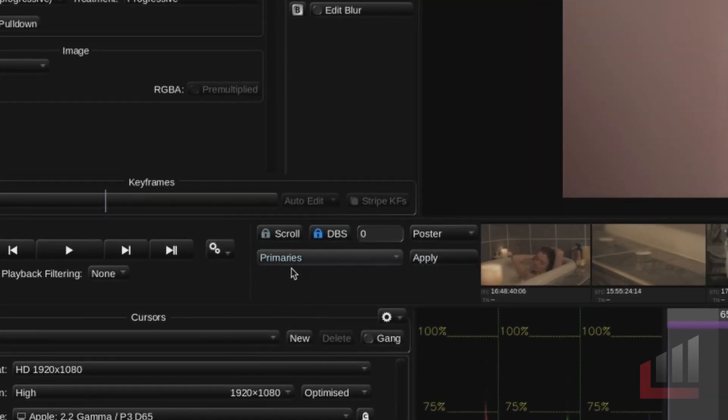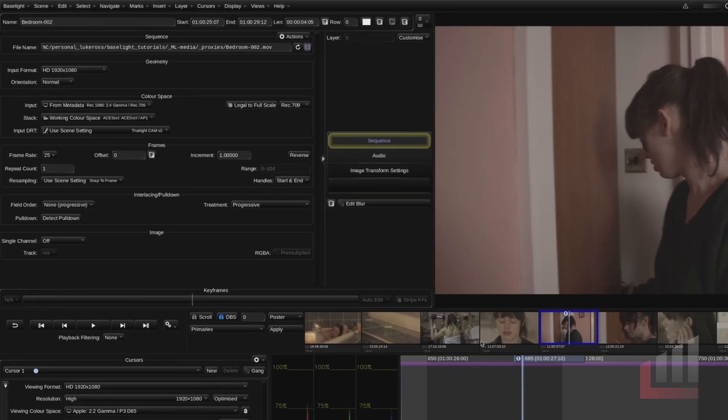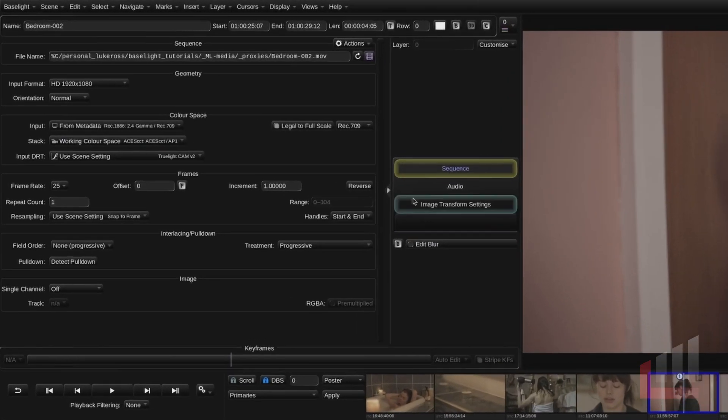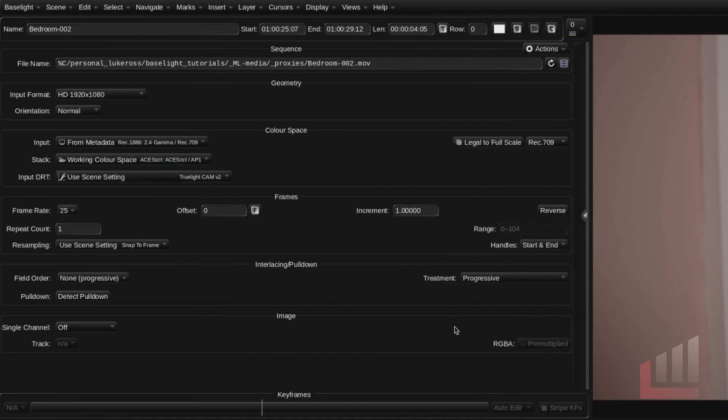To the right of the playback controls there are some specific controls to do with the cut view. We'll ignore them for now. And up the top left there's a really important panel. This is called the parameters view.